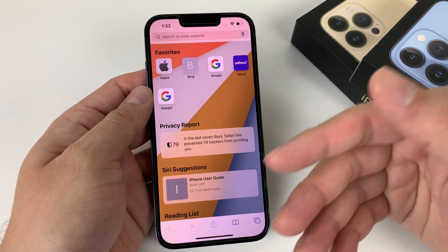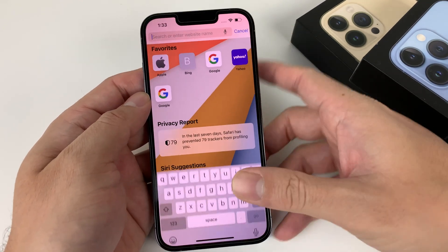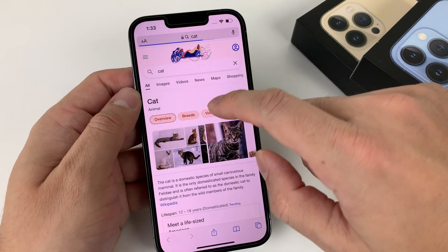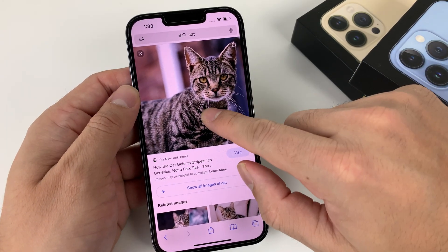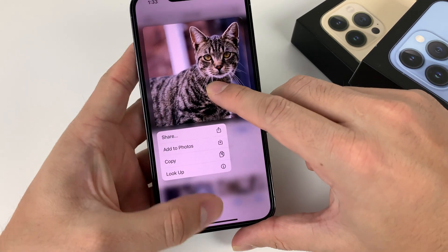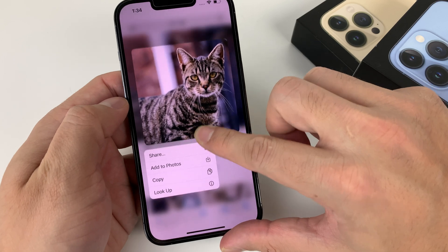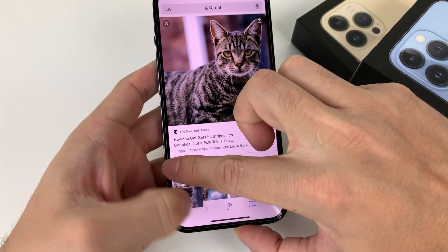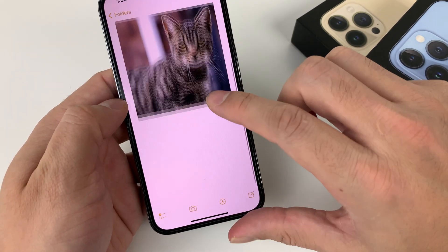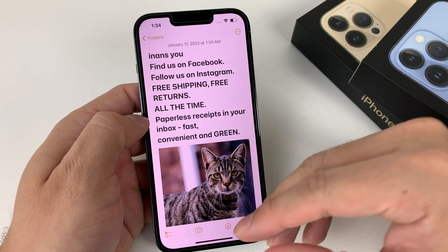Hidden tip number eight is drag and drop between applications. For example, look up a picture of a cat in Safari, press and hold the image, then close out of the app while still holding it, open another app like Notes, and drop the image right there. You've just added a cat picture to your Notes — media you had from one app dragged directly into another.